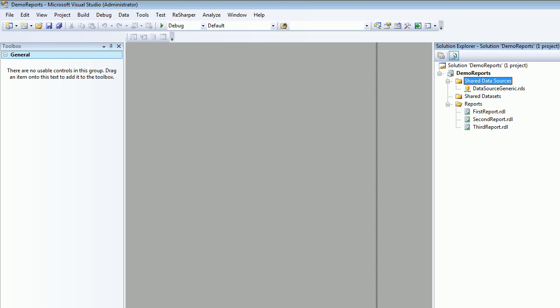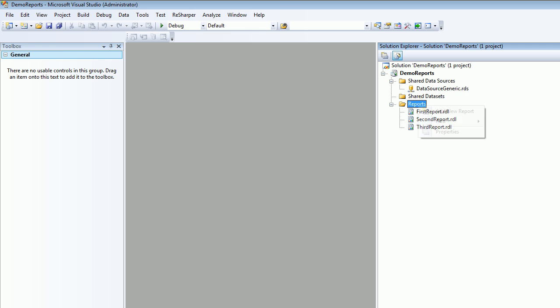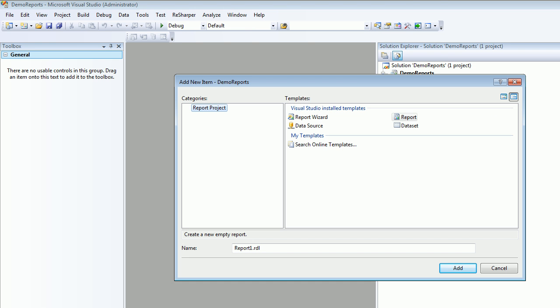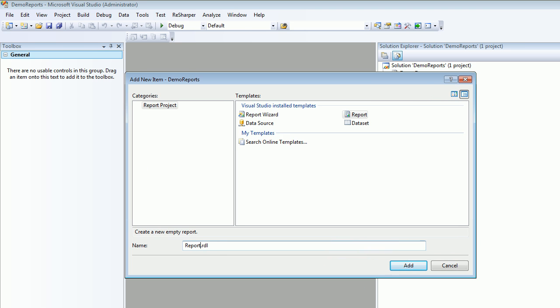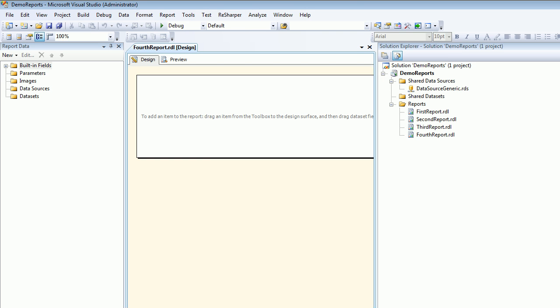On the right hand side you can see we have a data source. Now it's time to add a report, so I'm going to choose a report. This is my fourth report. I'm going to hit Add. Now I have data set and data source.